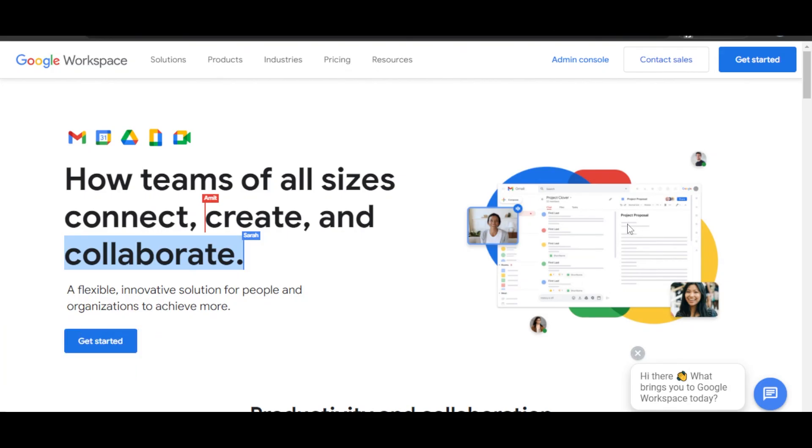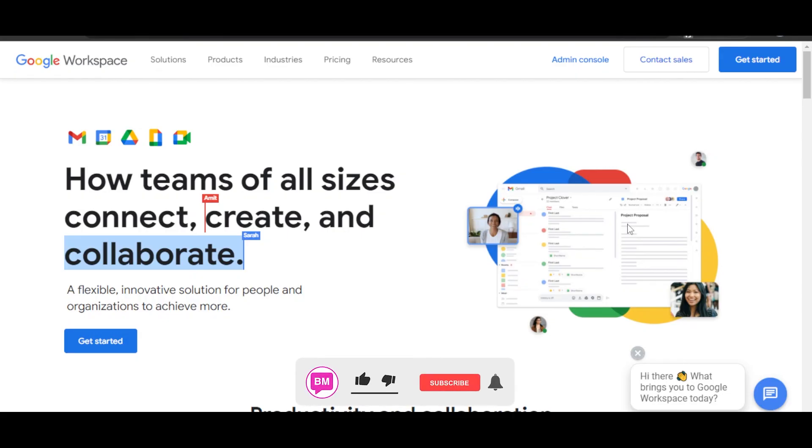It will directly take you to the signing-up process, and you will be able to create a business email, get started with Google Workspace, and also verify your domain name.